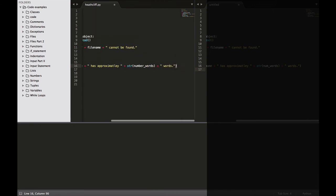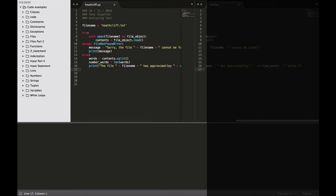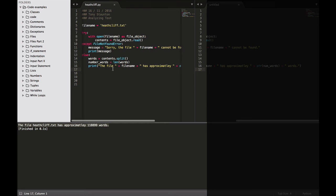Now let's run this and make sure it works for us. The file heatcliff.txt has approximately 118,899 words in it. Okay, so a lot of words. That's how many words are in our file heatcliff.txt.